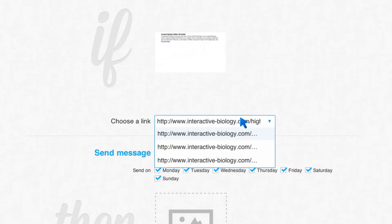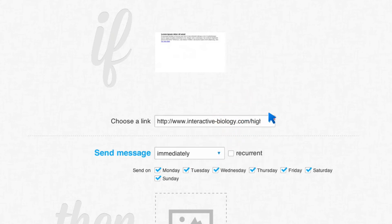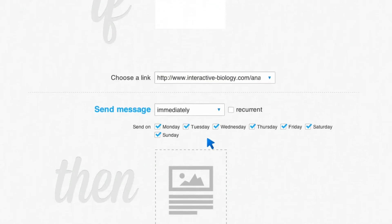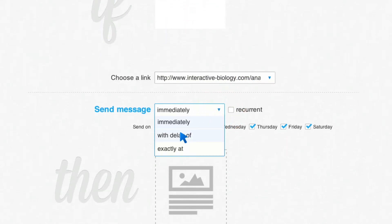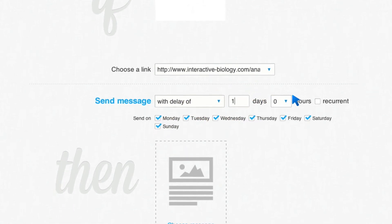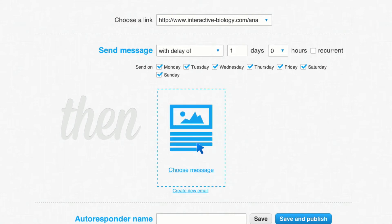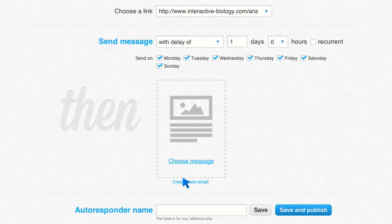So what I can say is, let me look at these links — there's one link that's high school biology, there's another link that is physiology, there's a link that is anatomy. And I can say if this person is interested in anatomy, I want you to immediately, or with a delay of one day, zero hours — however you choose to do it — send them a specific message. So someone subscribes, they click on the link saying they want anatomy content. The next day I can send them an email saying, hey, yesterday you said you wanted anatomy content, so I'm going to send you even more awesome anatomy stuff to get you even more excited and make you fall in love with Interactive Biology.